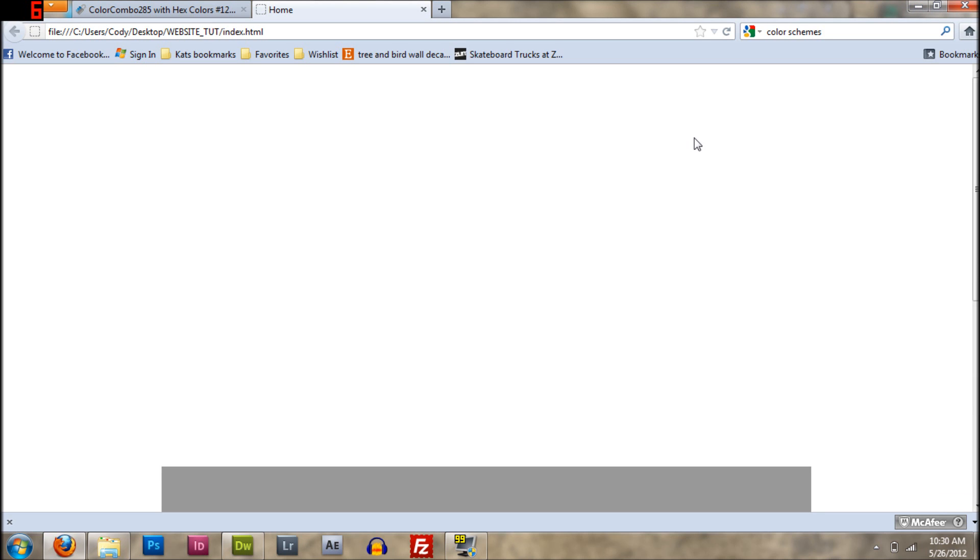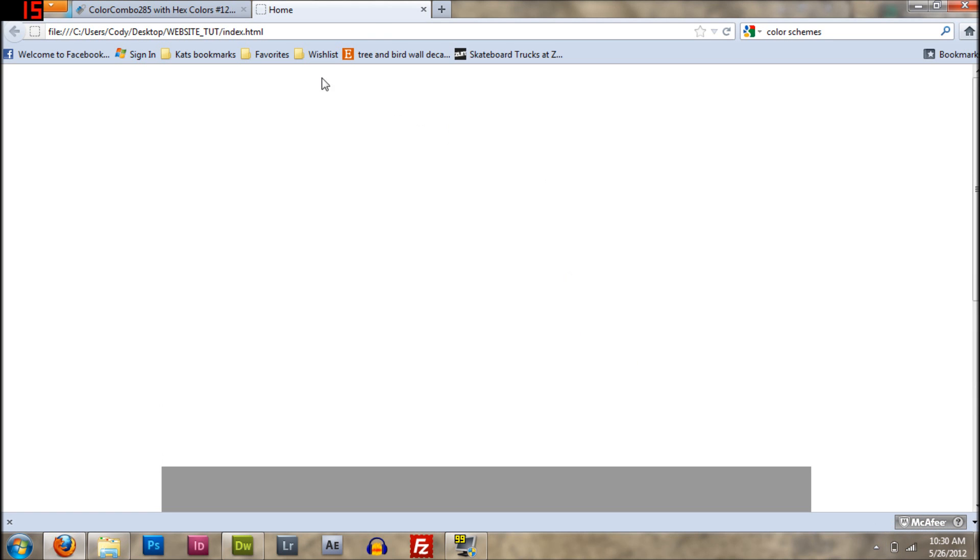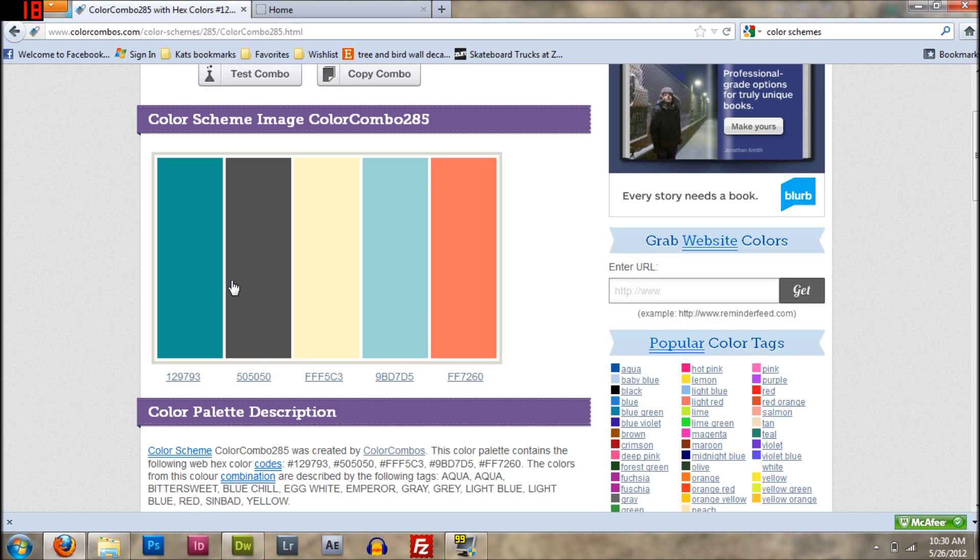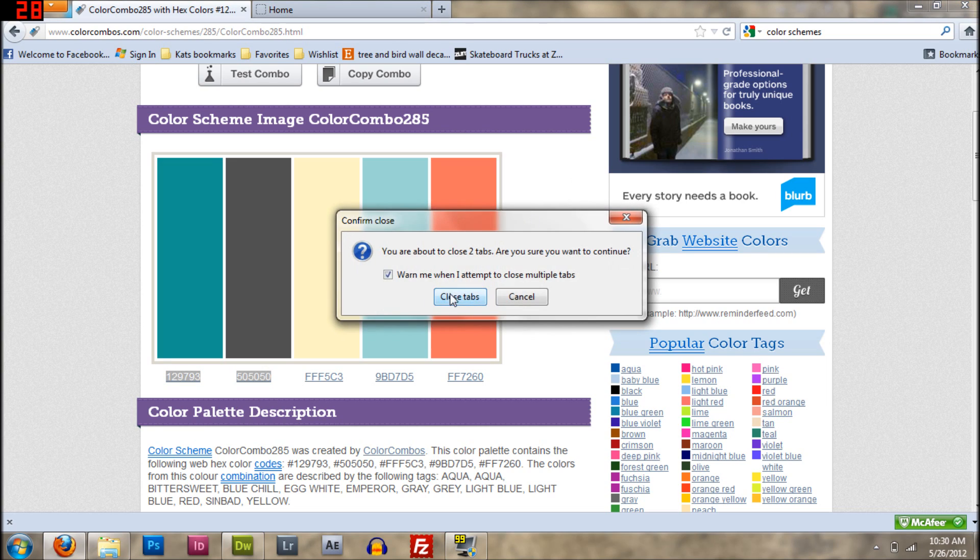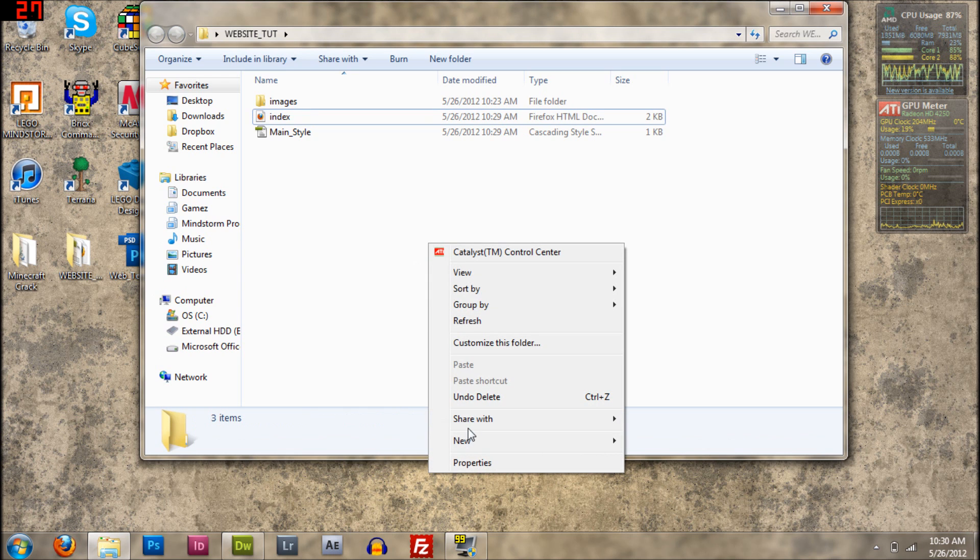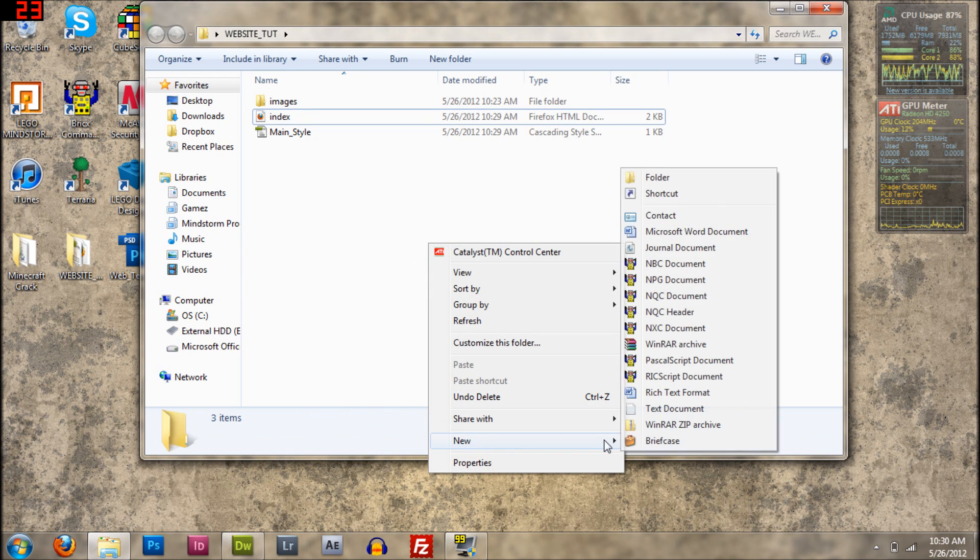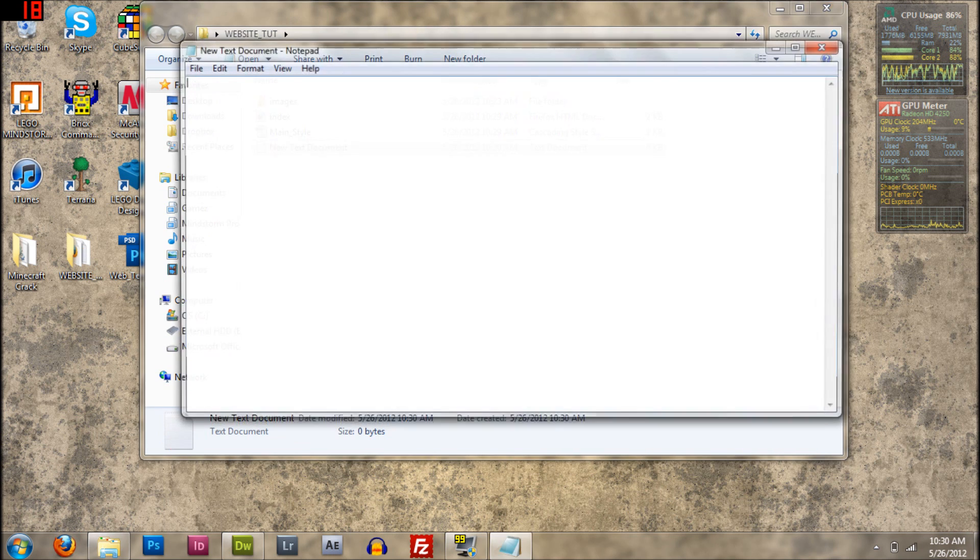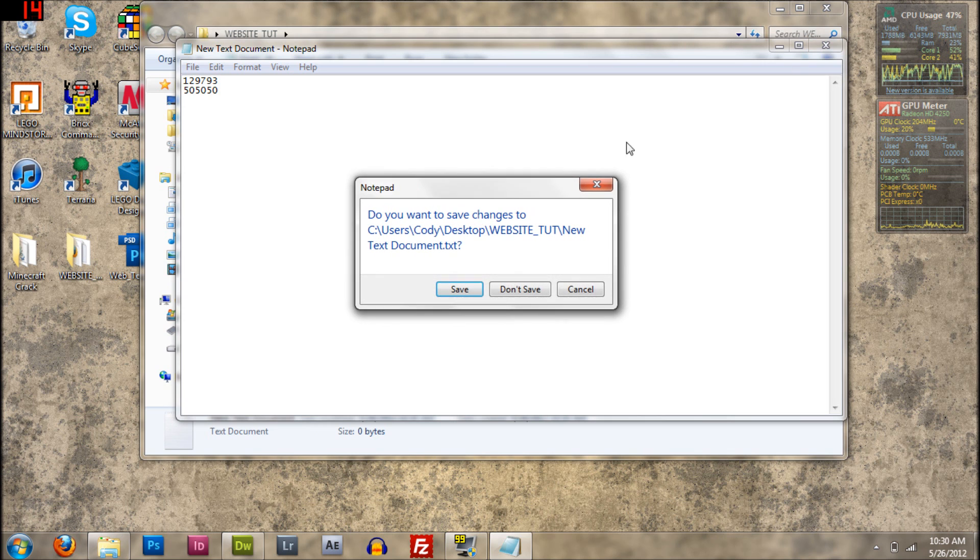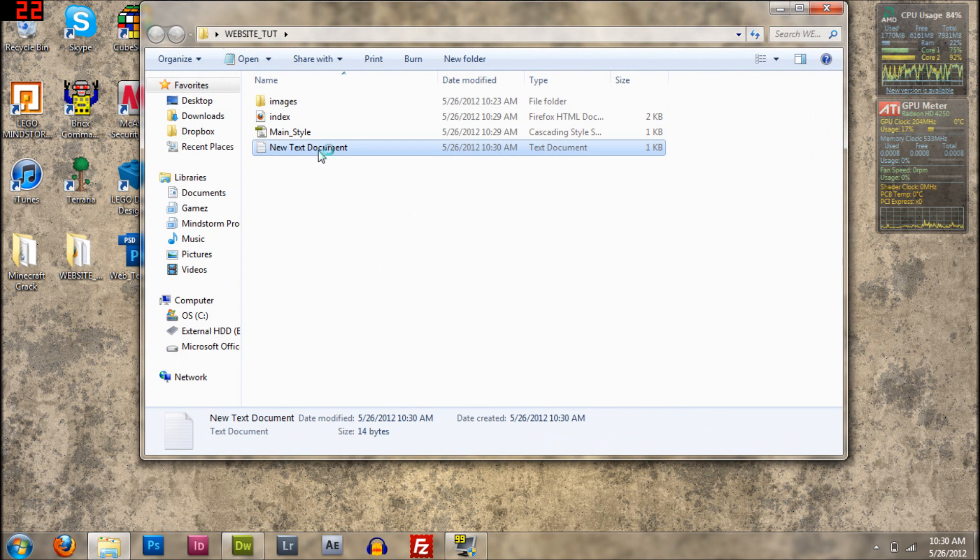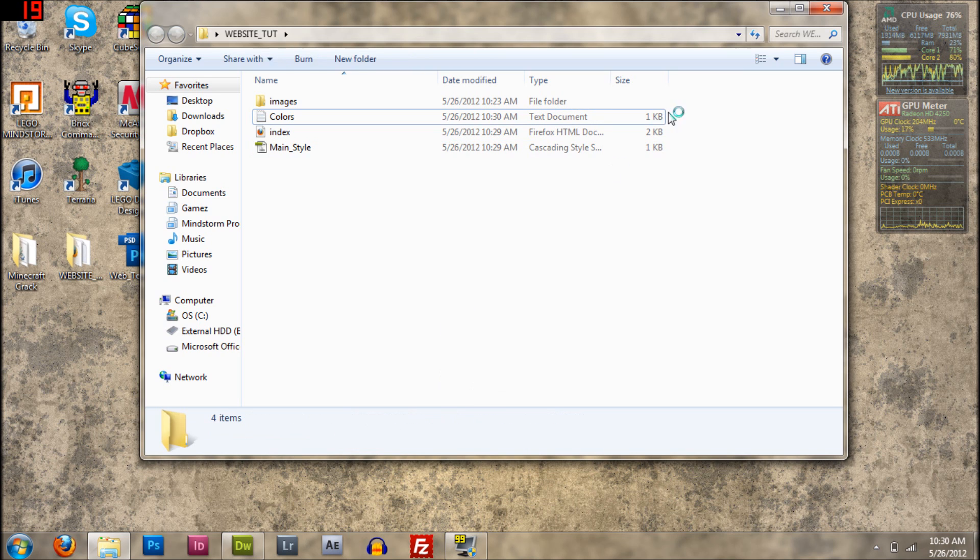And I'm almost low on battery, so I'm going to have to stop here. Okay, but yeah. So I should have saved these. We'll see. I'm just going to save these real quick. Just save these as whatever you want, the colors. Okay, there.